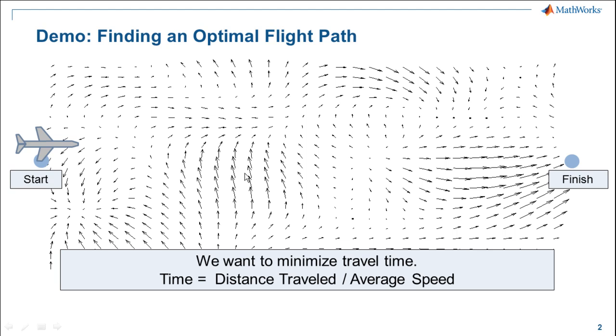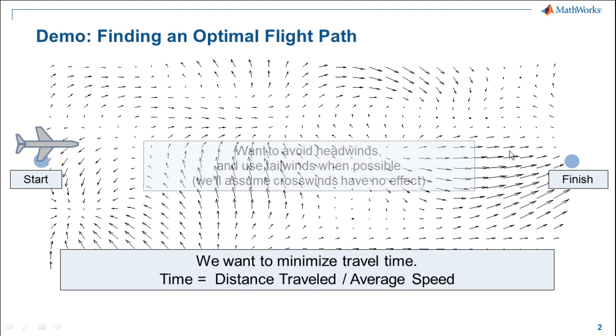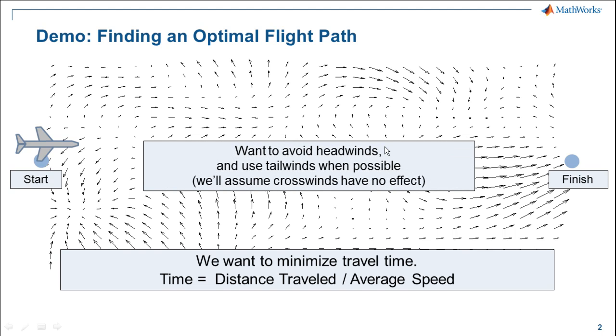If you've ever done a lot of flying, you know that whether you're flying into the wind or with the wind at your back, this can make a big difference as far as how long it takes to reach your destination. We want to avoid headwinds and use tailwinds whenever possible.